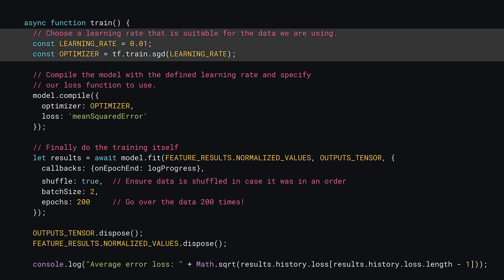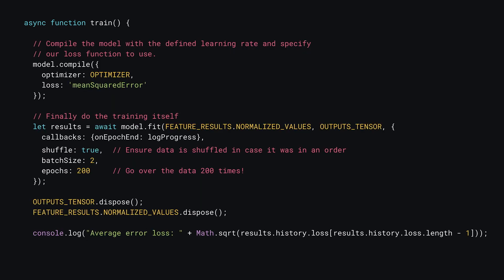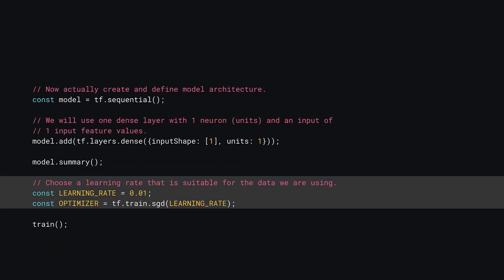You can now cut the two constants you have at the top of the train function so they can be placed in the global scope for other functions to see and use. Paste these two constants you just cut right after you finish building the model architecture and just before you call the train function. These constants will now be in the global scope of the program for any other function to see.